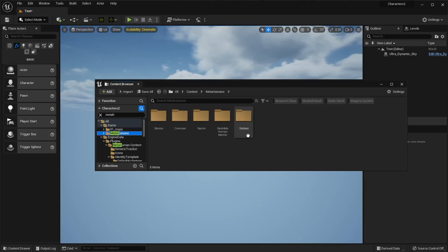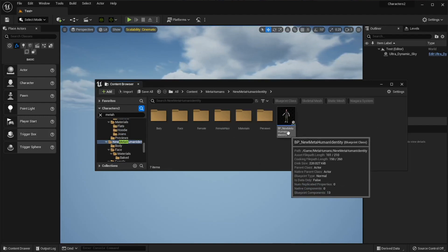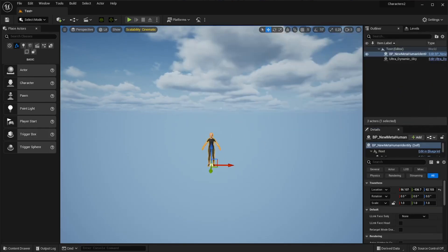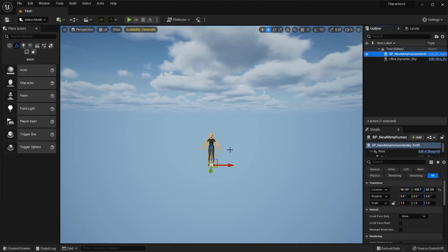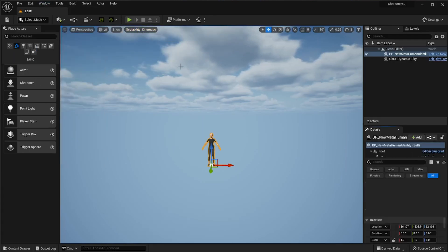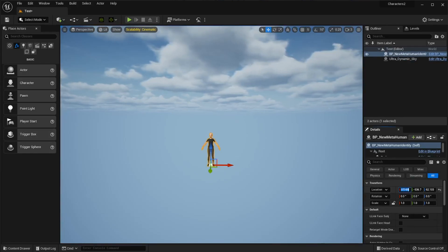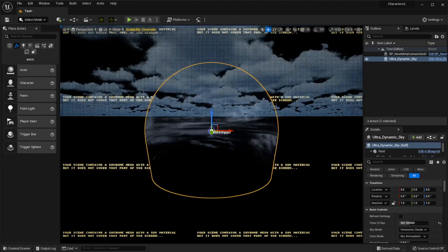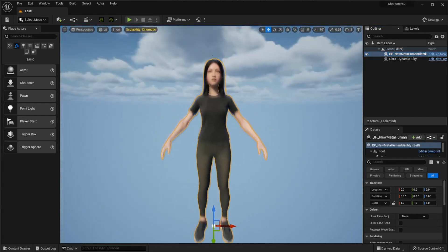In the Content Browser, type 'metahuman' and you'll see a folder called Metahumans. Inside there is the one we made — we didn't give her a name, probably should have. All you need to do is drag and drop her into the scene. Click on her and in the Details panel go to Transform > Location and put it all on zero, zero, zero to center her. Then hit F on the keyboard to zoom up on your selected human.